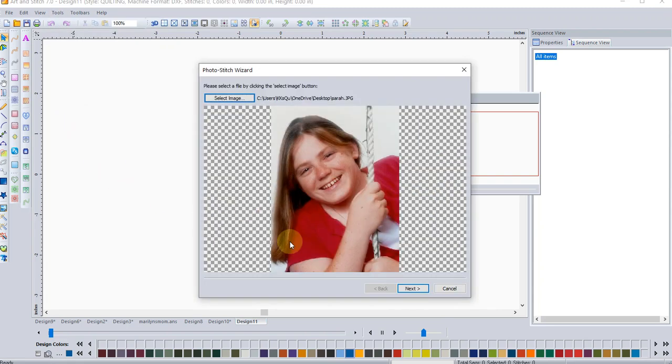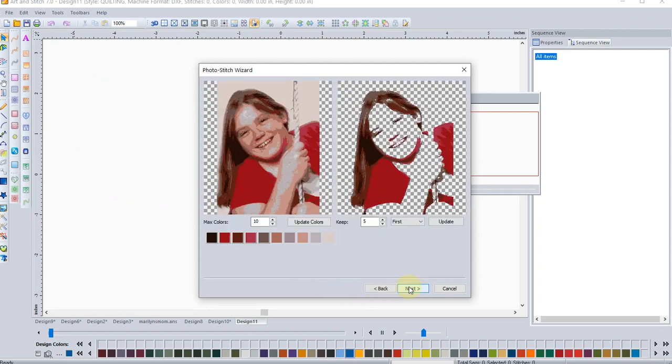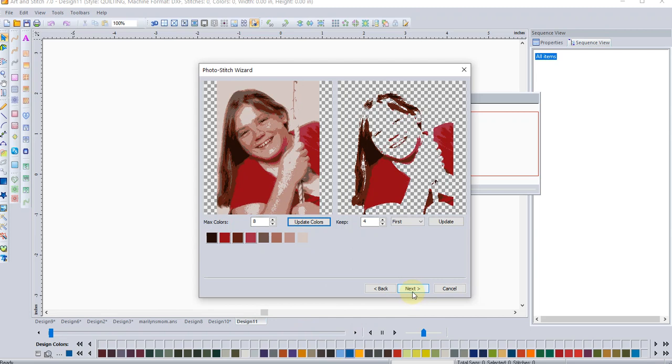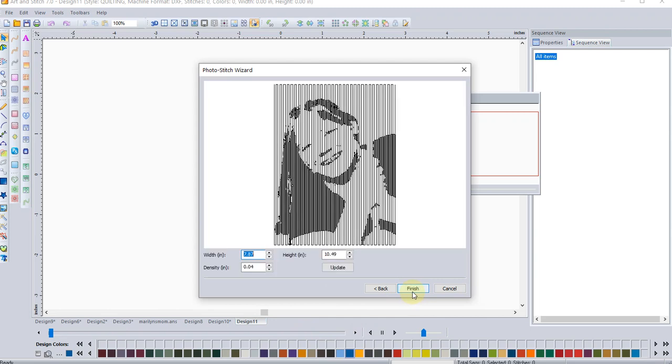And this time I'm going to select the photo stitch wizard. Again, here's that picture of my daughter. And I'm going to reduce the number of colors. We'll go down to eight. We'll update that. And then we will click next.